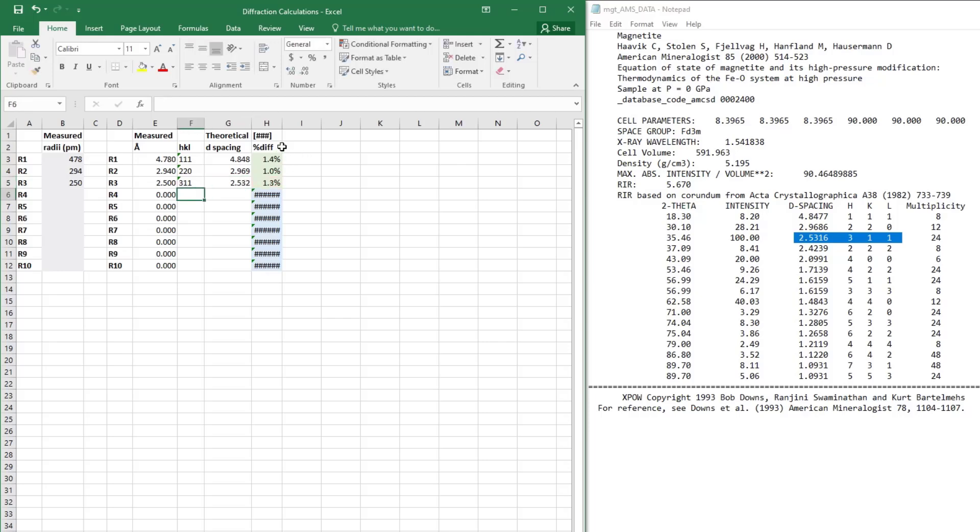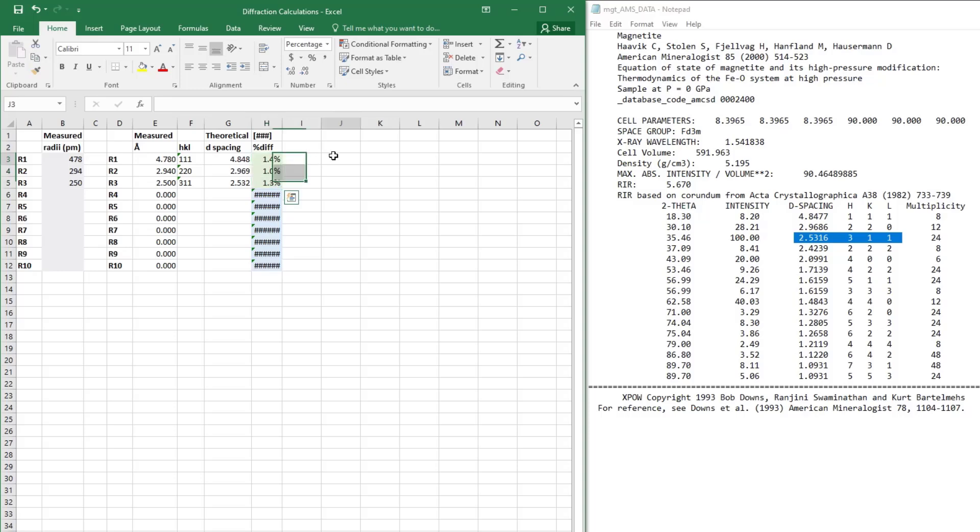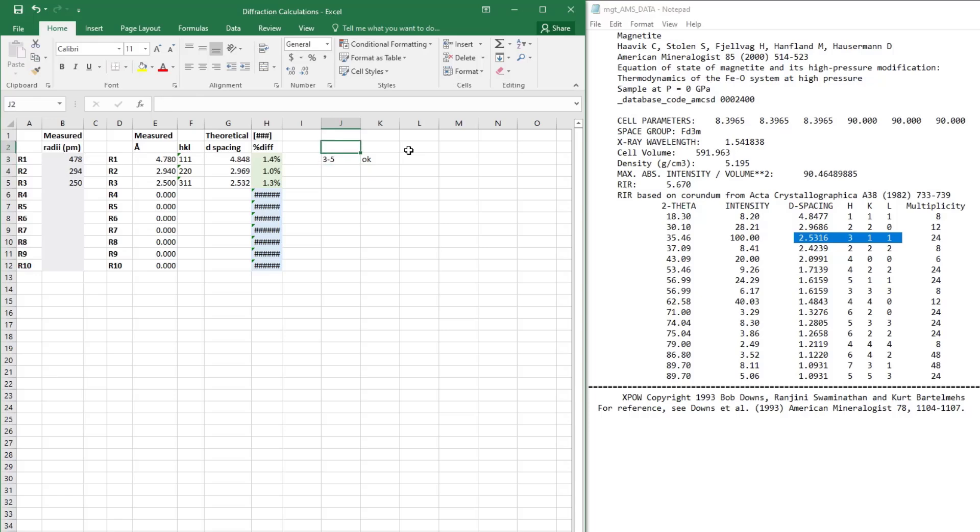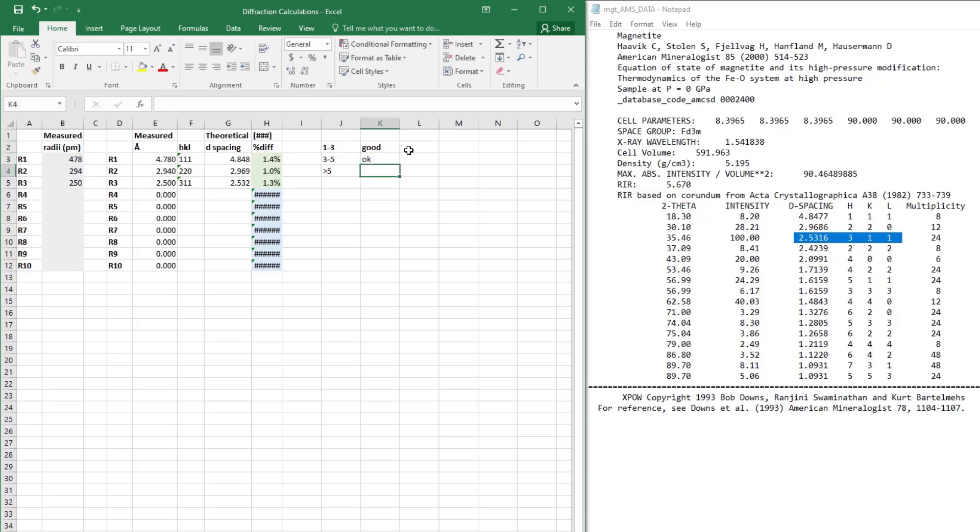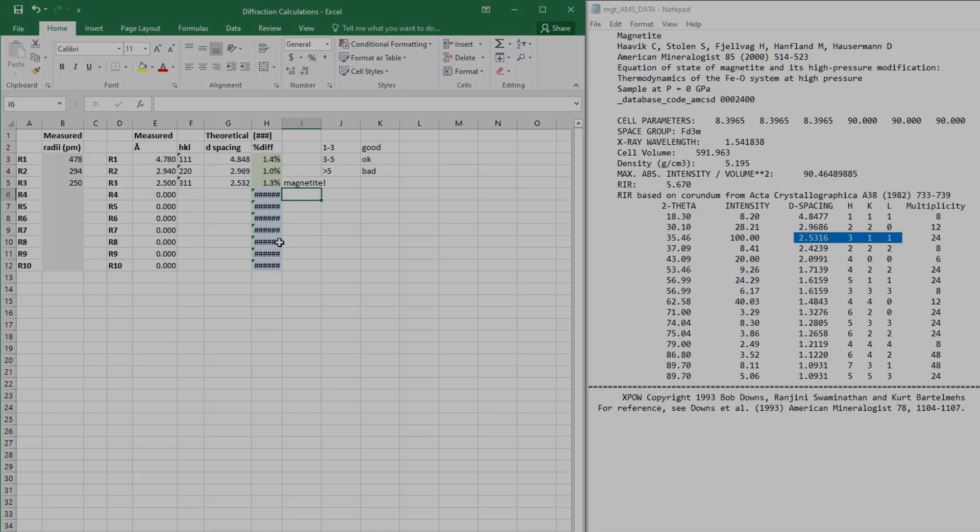So these are all really good matches. How do I know what good is? Well, it depends. Personally, my rule is that if something is from 3 to 5 percent difference, that's an okay match. From 1 to 3 or less than 1 even is a good match. Anything above 5 percent difference, I start to question whether that's actually my mineral phase. So in this case, this is a good match to magnetite, so we've determined what our mineral phase is.